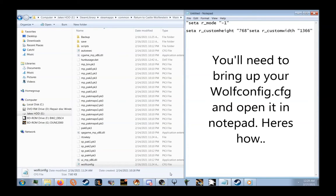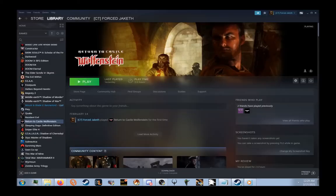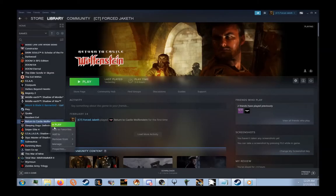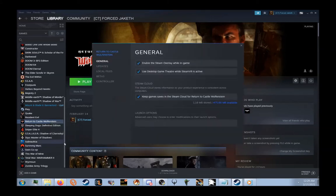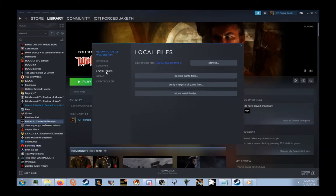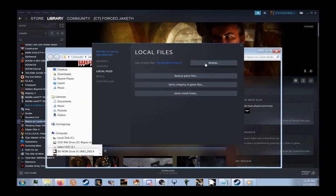The easiest way to reach this would be to go to your Steam account, right-click on the game, go to Properties, Local Files, Browse.